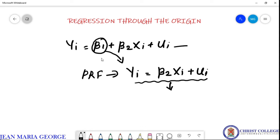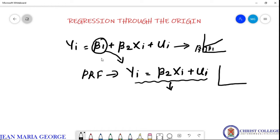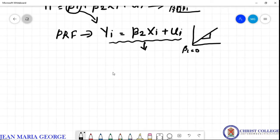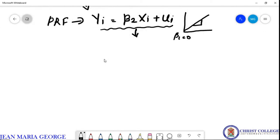When we are dealing with the normal two variable linear regression model, the regression line has a beta_1 value. But when we come to regression through origin, the regression line passes through the origin, meaning beta_1 = 0. There is no beta_1; only the beta_2 component is present. Such a model is termed regression through the origin, regression without intercept, or the interceptless model.